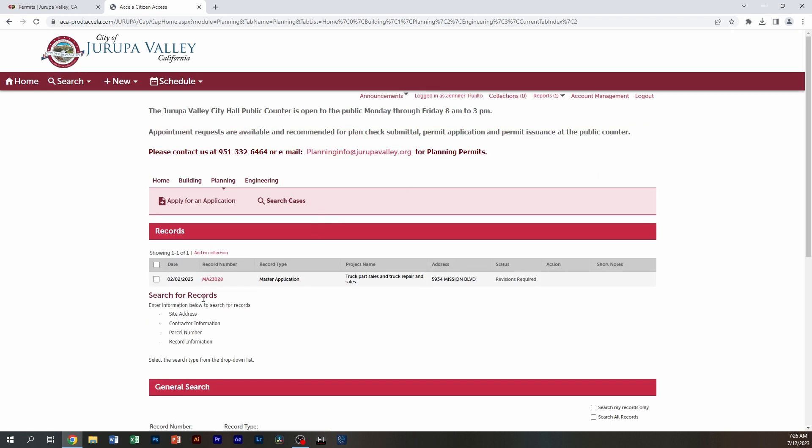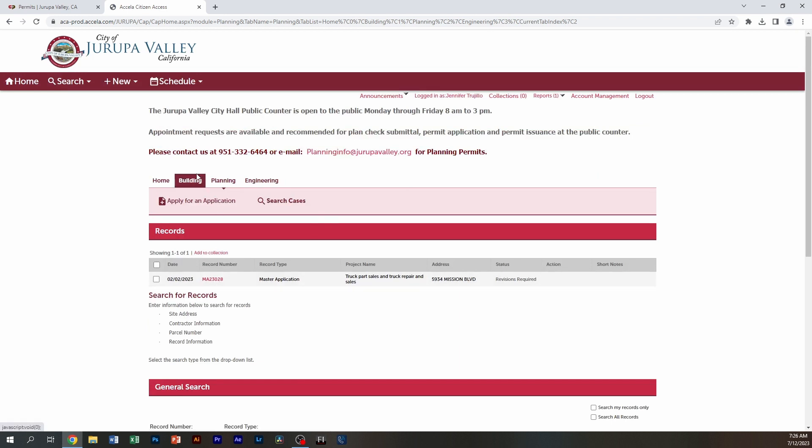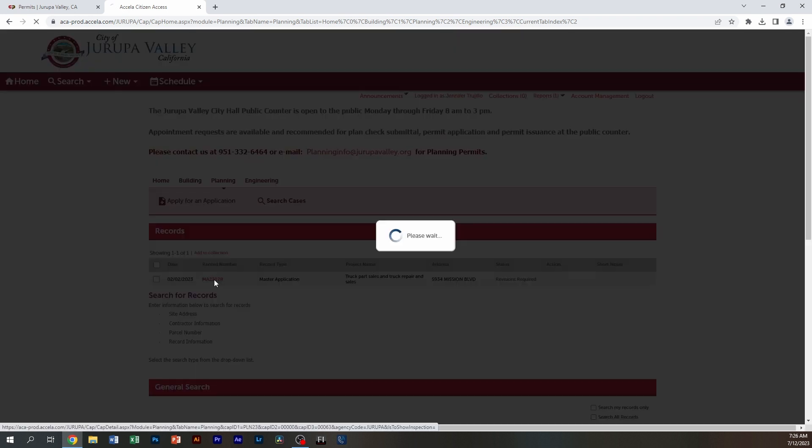So for this one, we're going to be using a planning record today. So I clicked on planning and then I'm going to click on the red job number.